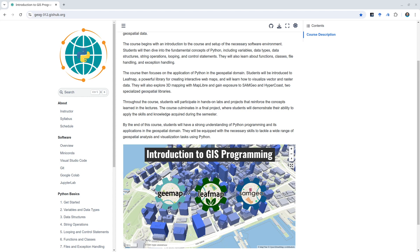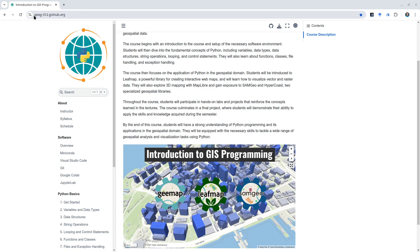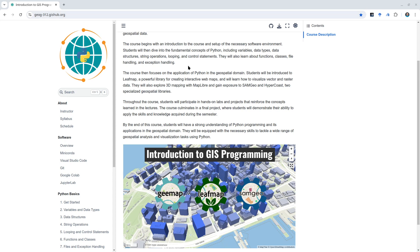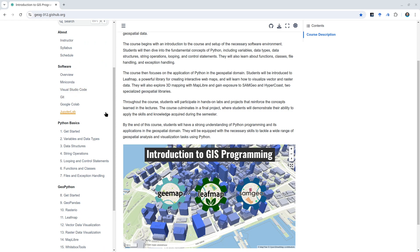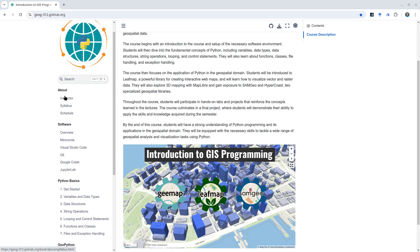If you don't have any programming background but would like to learn how to do GIS programming, this might be helpful for you. Here's the website we're going to use throughout the semester: gog-312.gshub.org. You're welcome to navigate to this website to find the course content. The link is also in the description below. You're welcome to go through the syllabus and schedule.